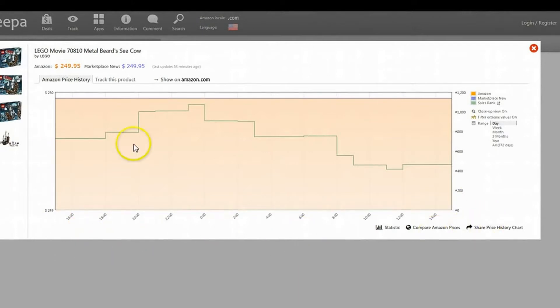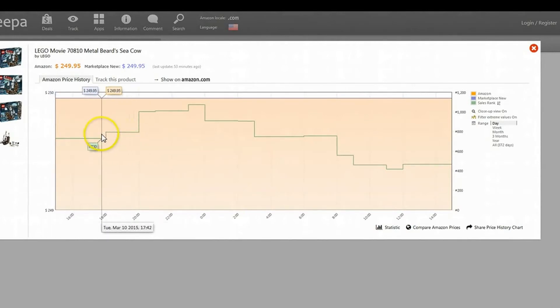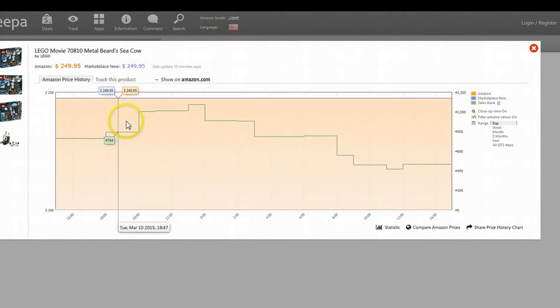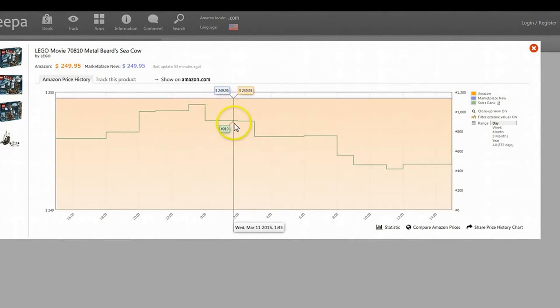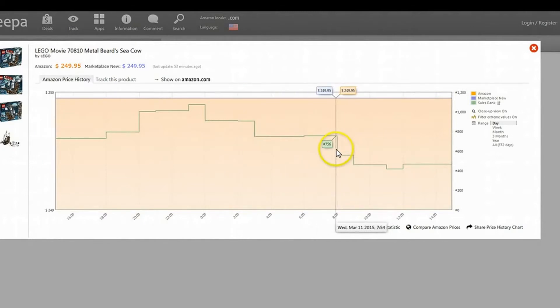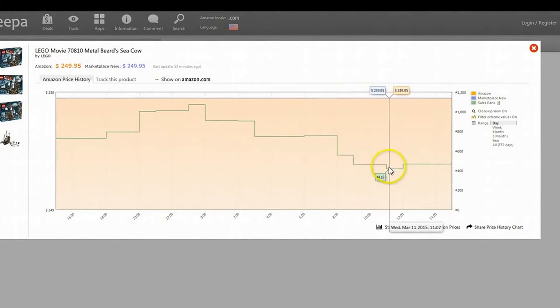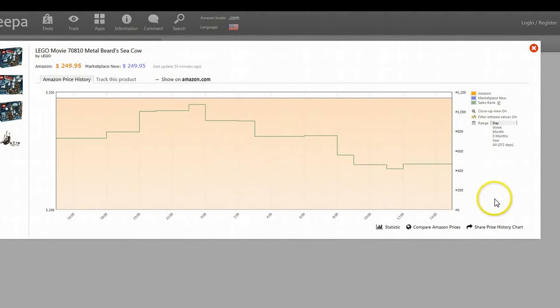So every drop here is going to be a drop in the sales rank. So as it goes up, every time they see it, there's probably not any sales. But here would be your first sale. Another one, three, this would be four, five, six. So there's been at least six sales in the last 24 hours of this item.